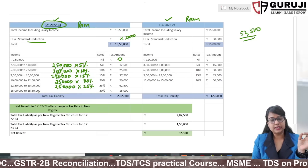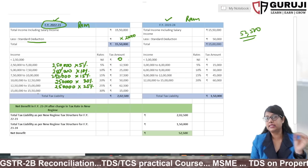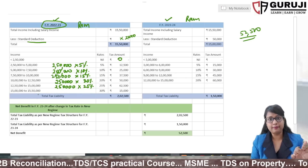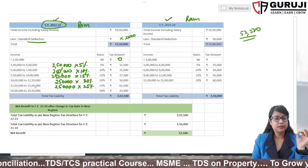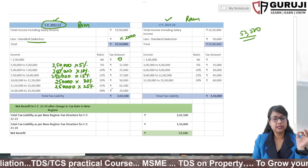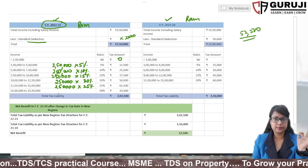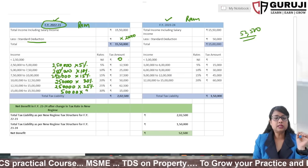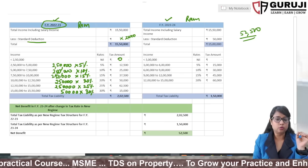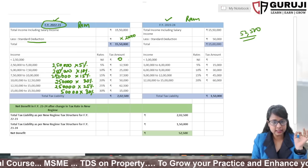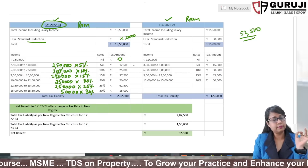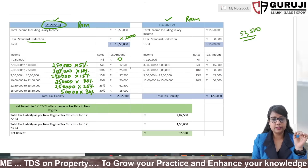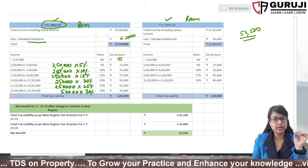Since his salary is more than 15,00,000, the portion above that is taxed at 30%. Working through the slab-by-slab calculation, the total tax on 15,50,000 comes to approximately 2,52,500.